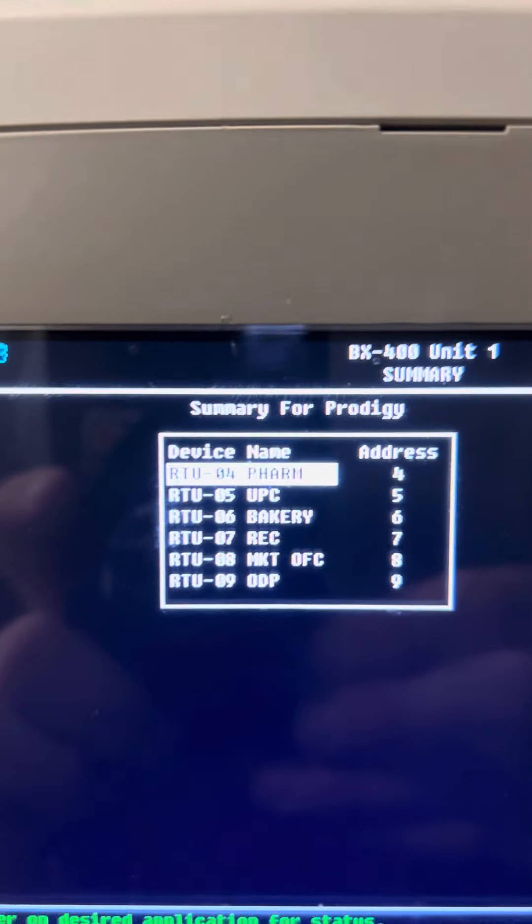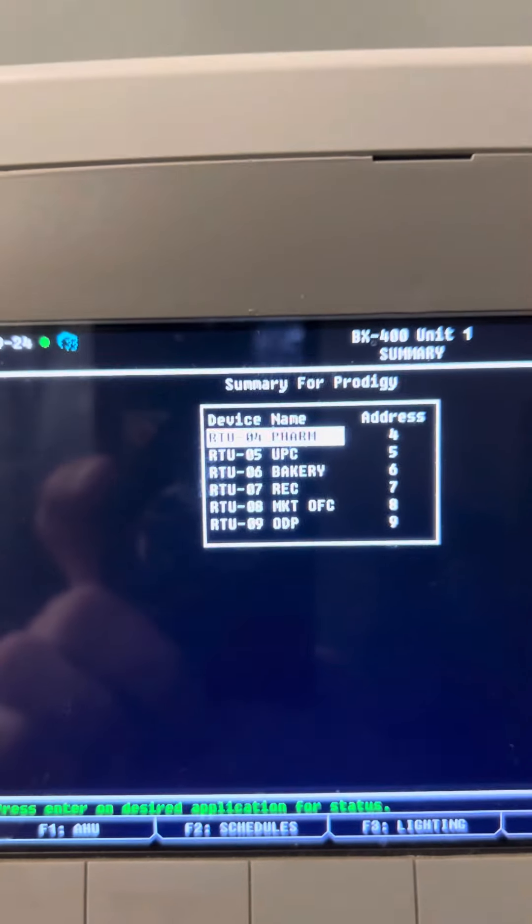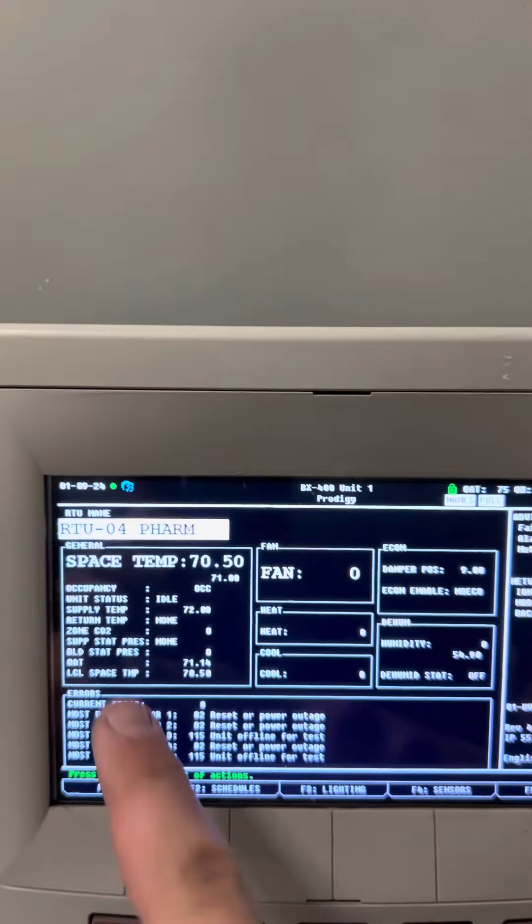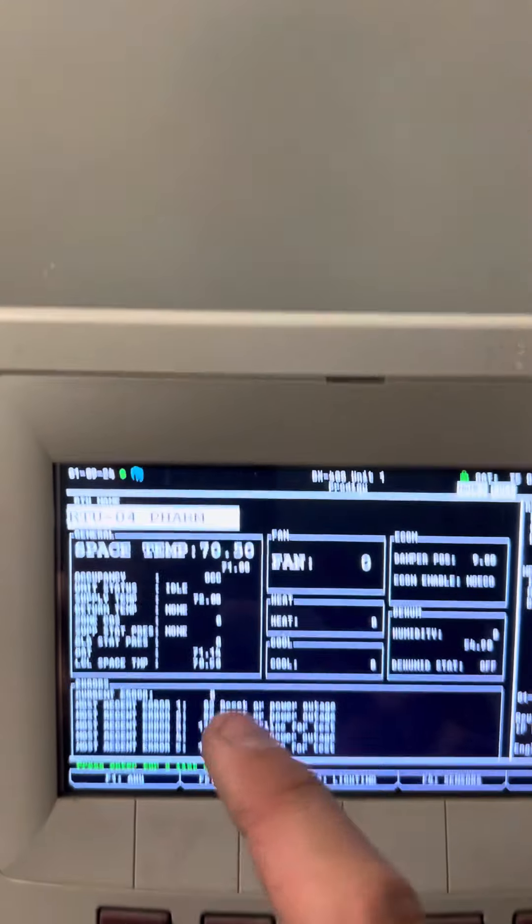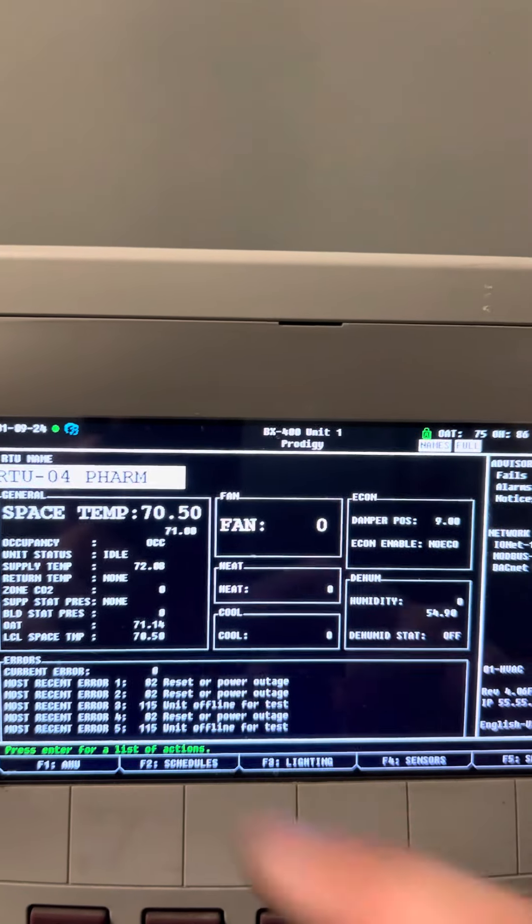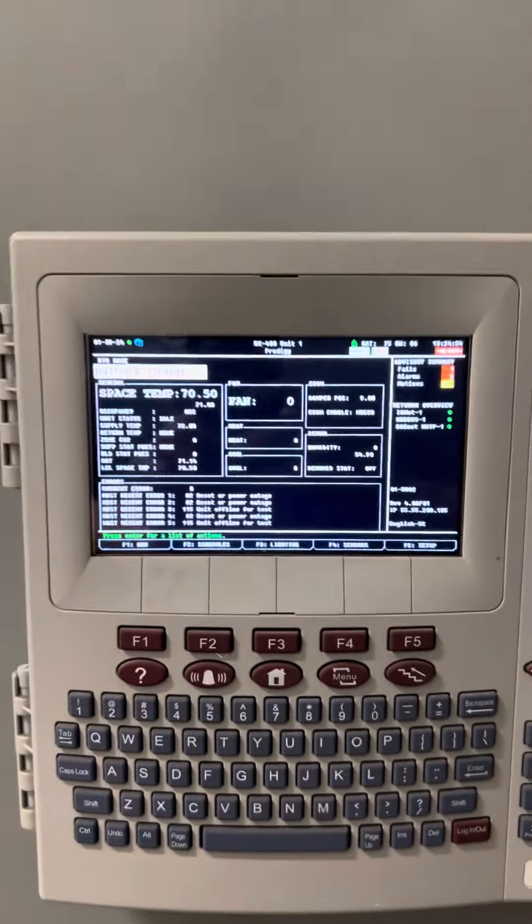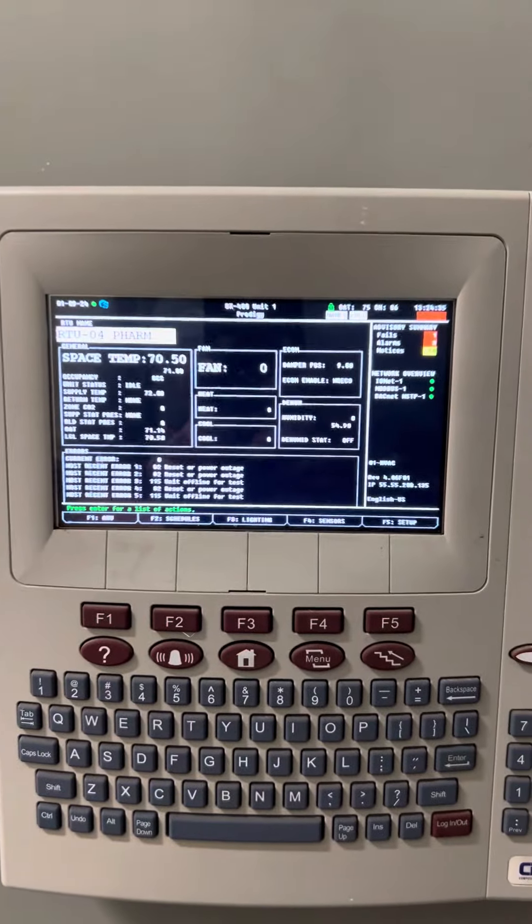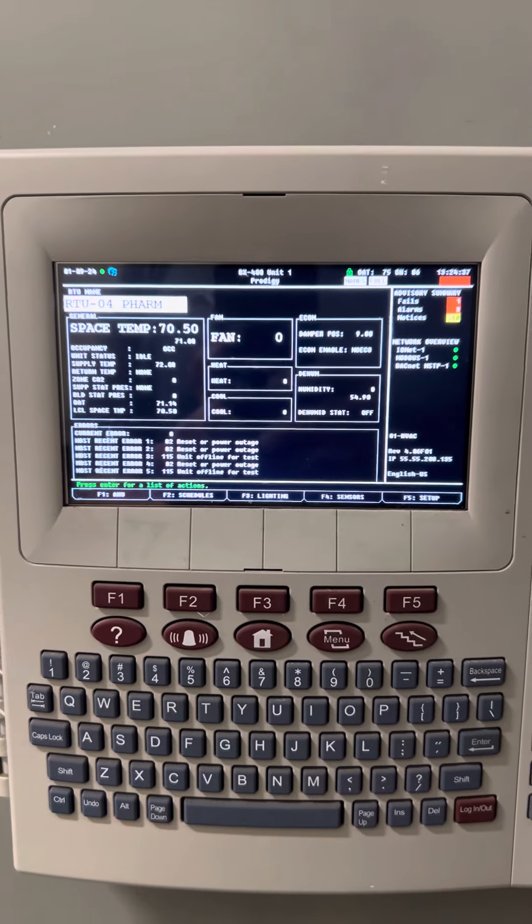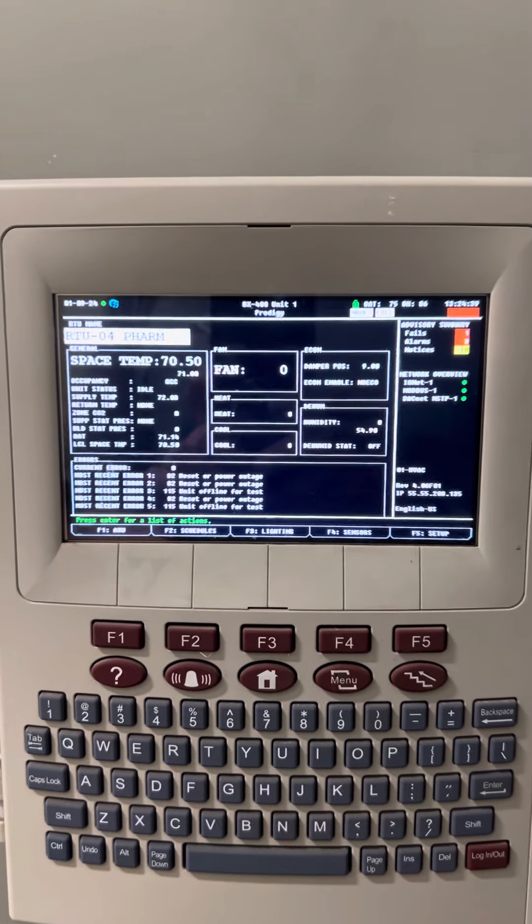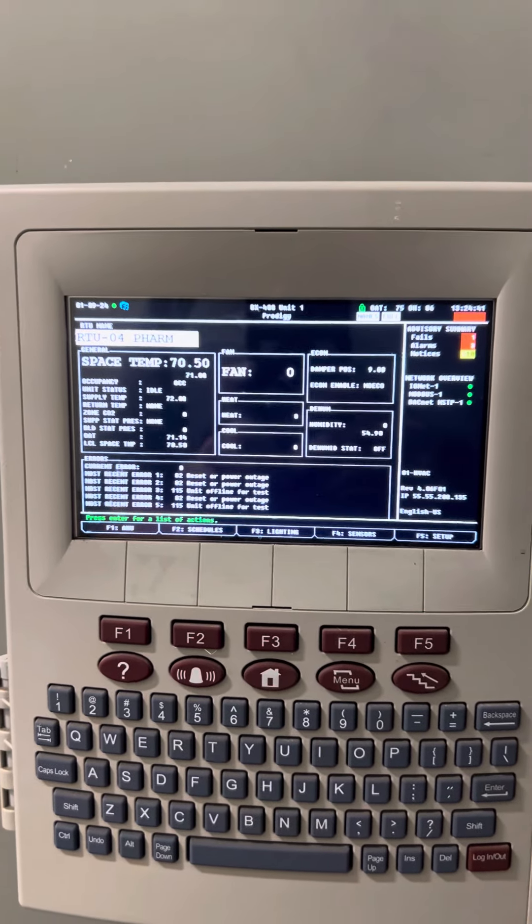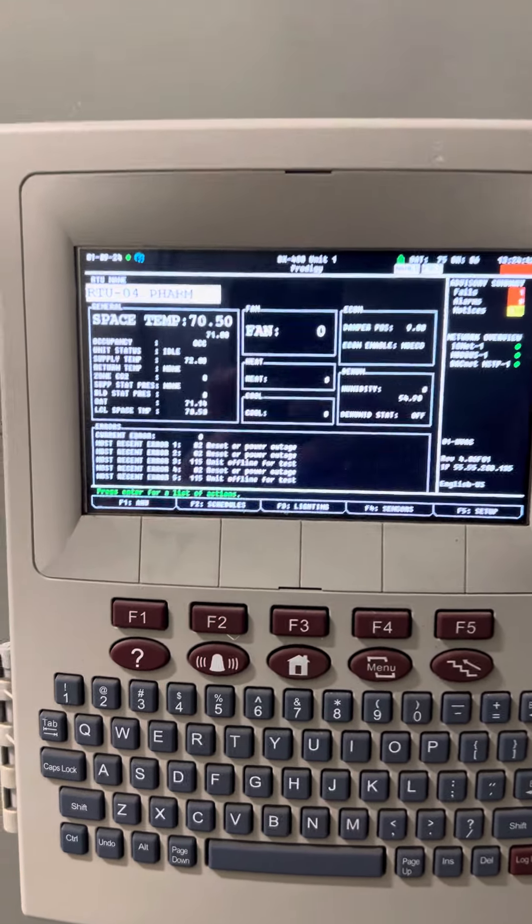You're going to be able to see every single unit. You can click in there and see all your different set points and errors that are happening on Prodigy boards. So that's how you view a Prodigy board for an RTU in general on an E2 that has not been set up to view it on the main screen.